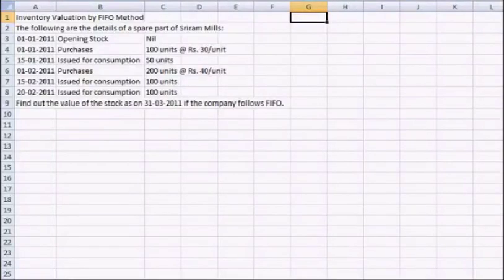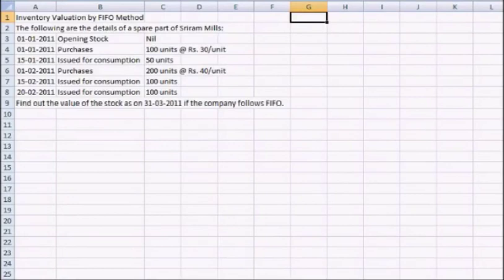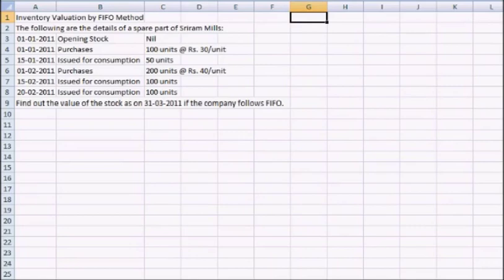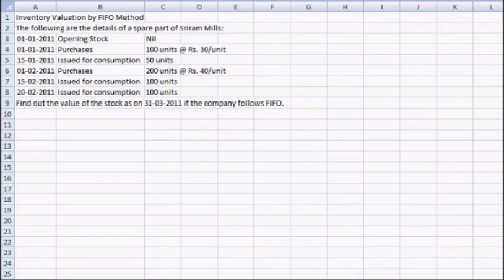Hello everyone and thanks for watching Edupedia World videos. In this session we will discuss how to value inventory by first in first out method. For this we are going to use this question which we have been provided here. Now let us start our work.